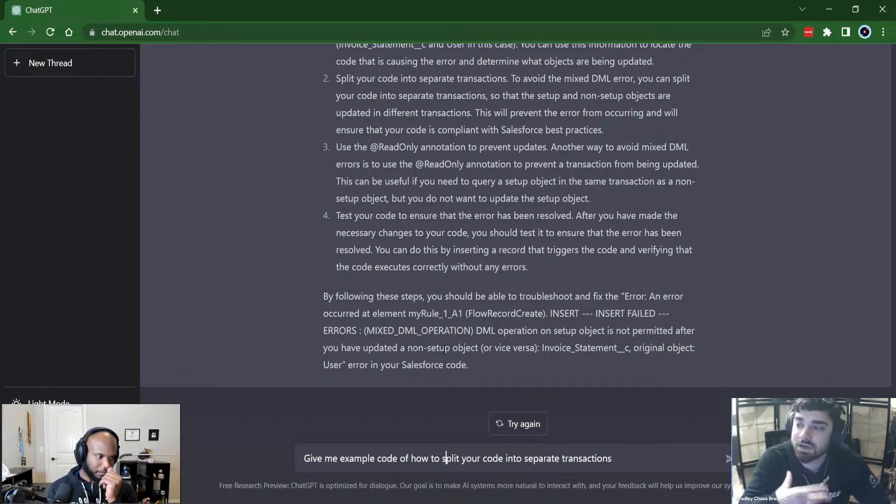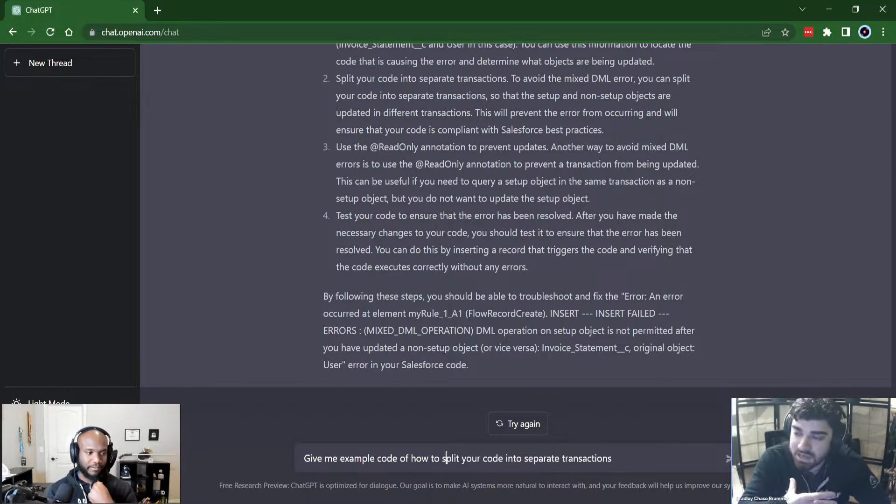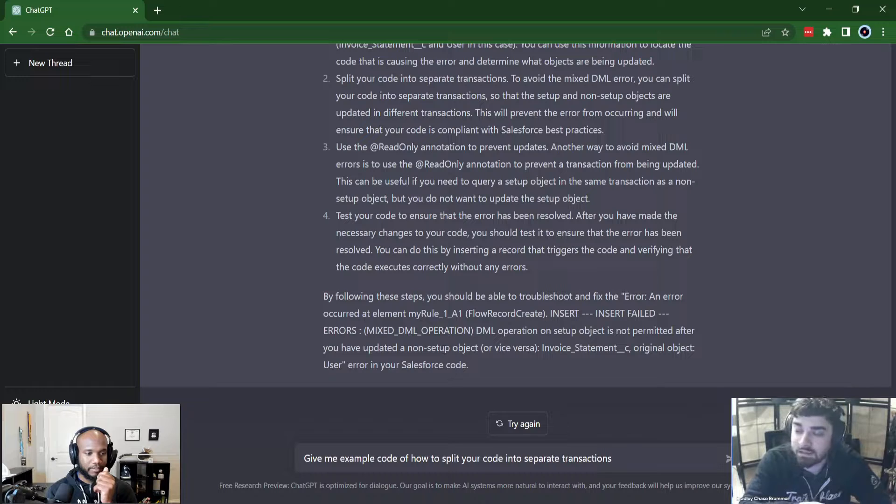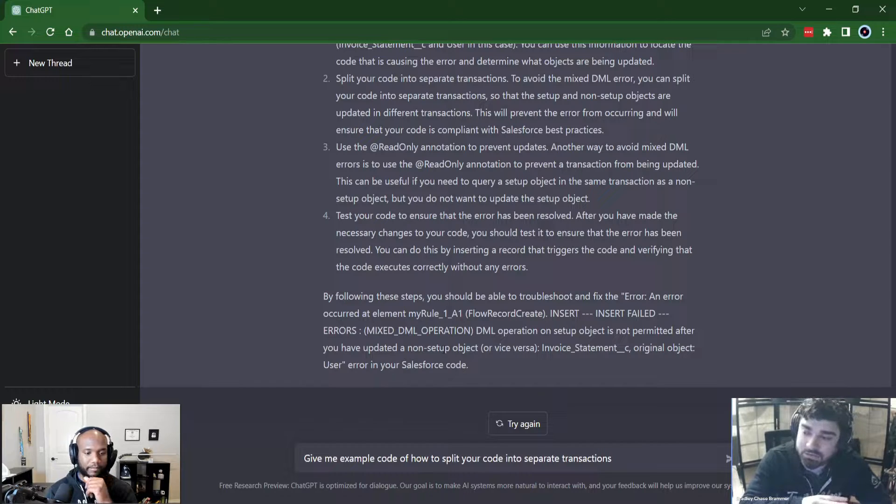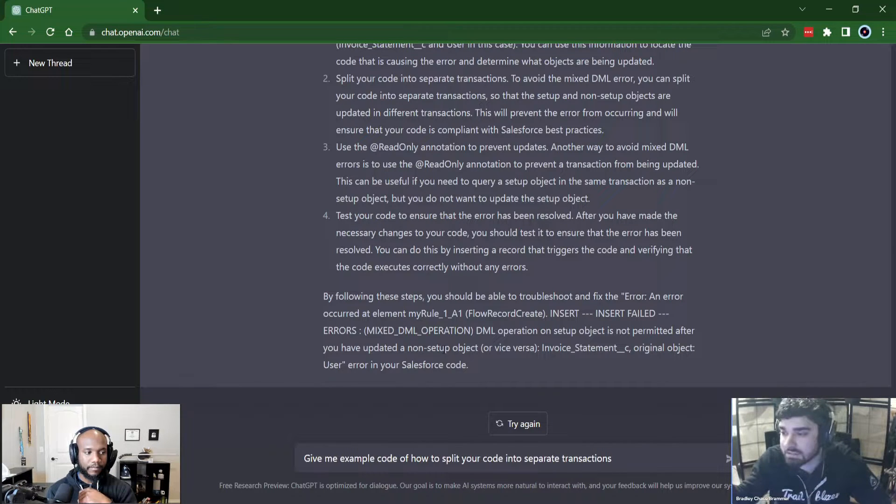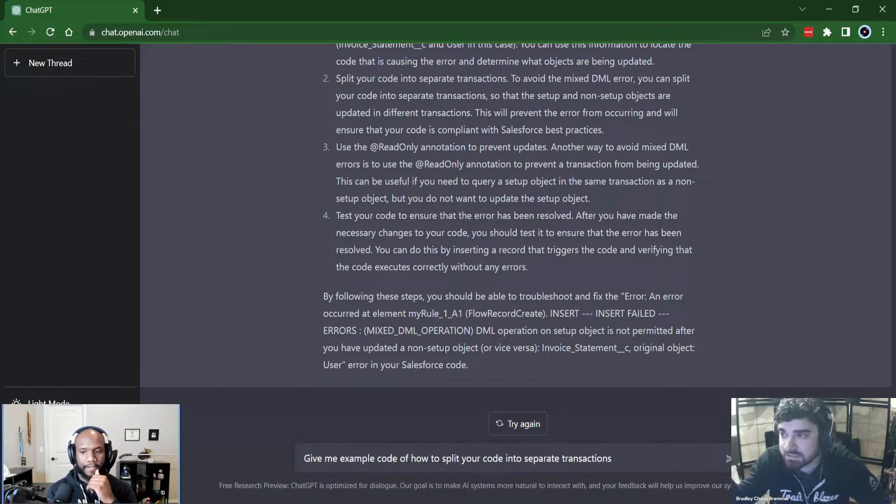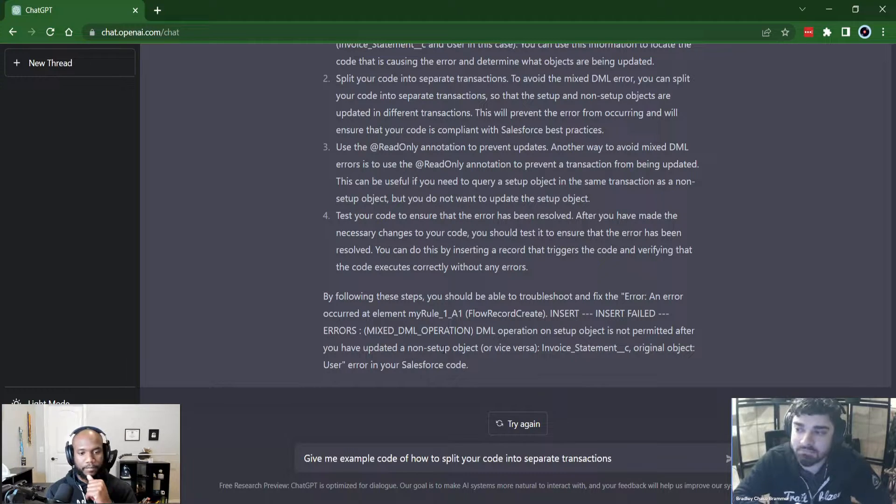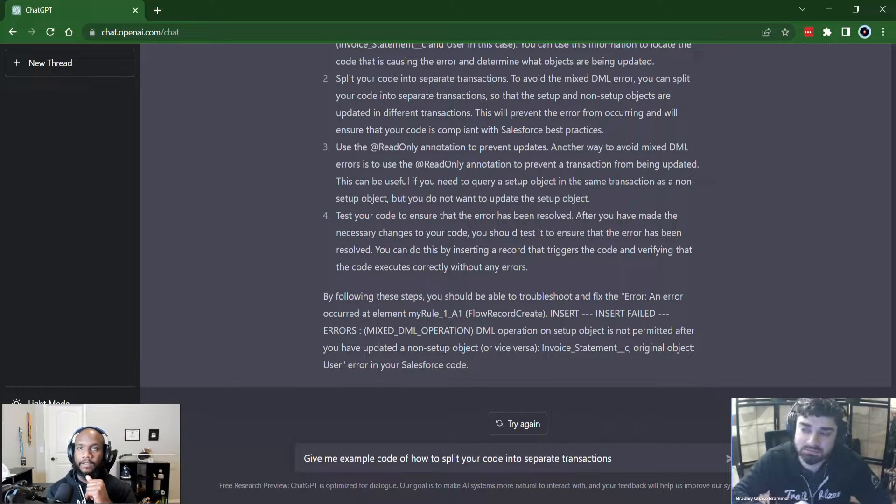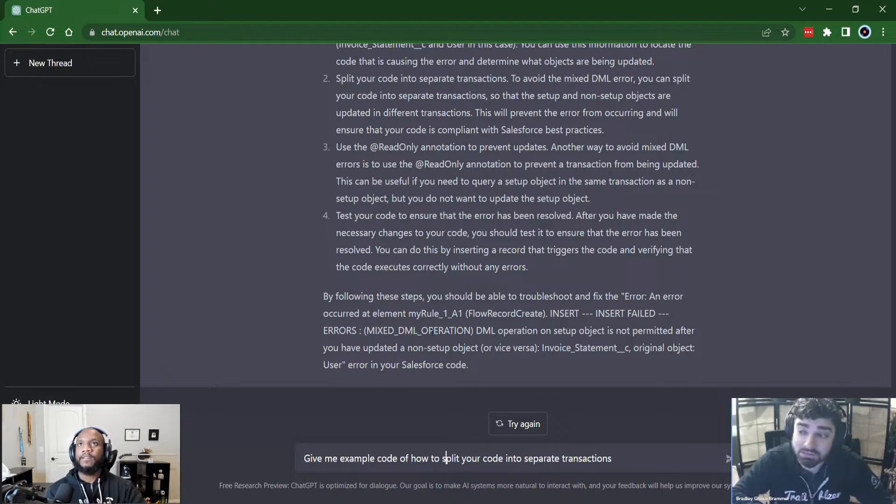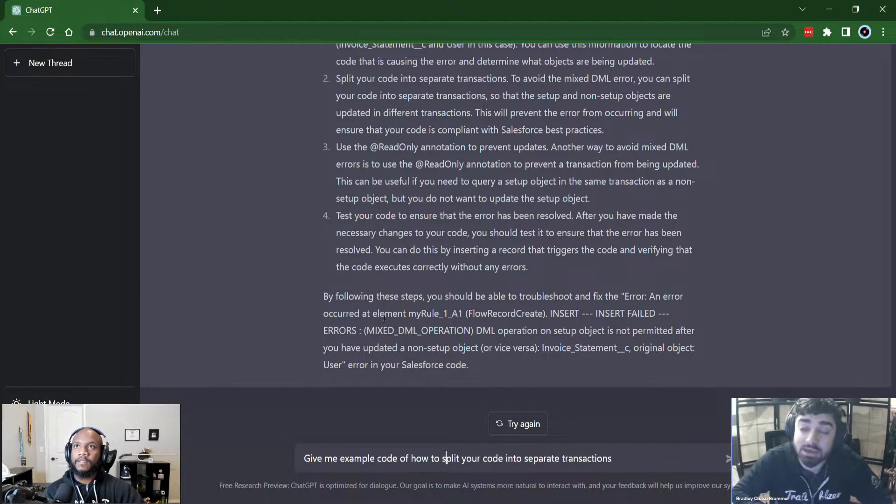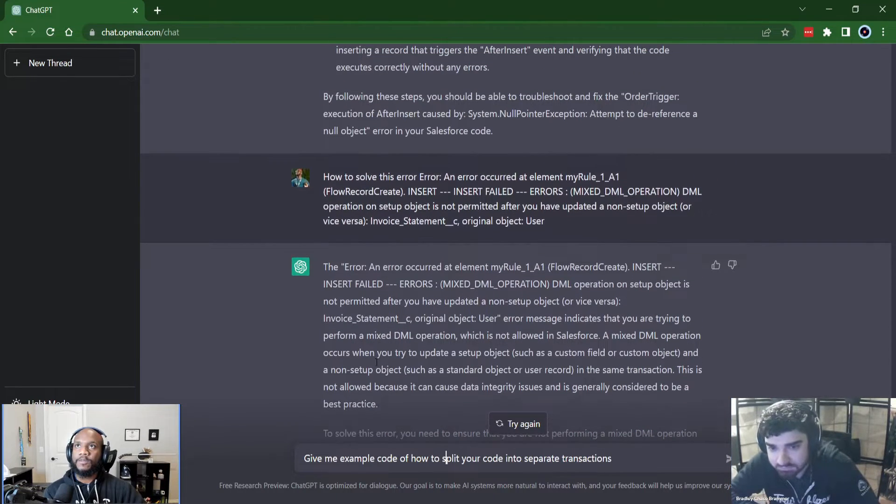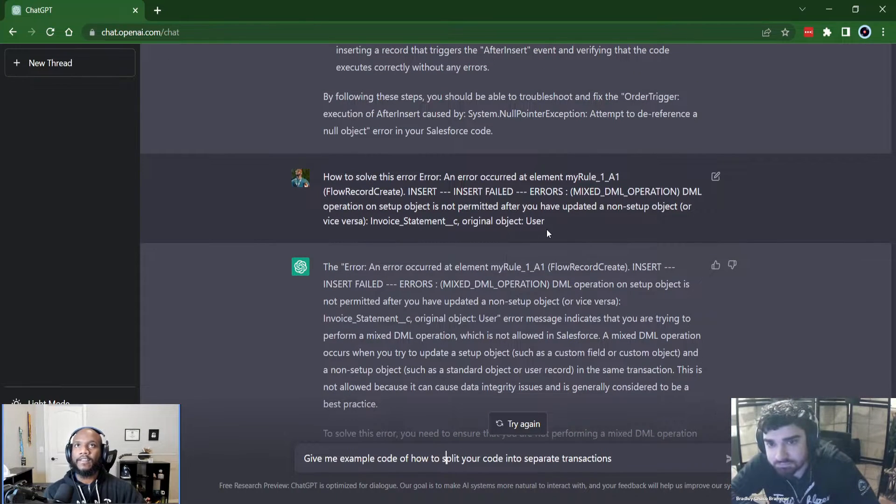If a junior comes to me and asked me that, I'll ask them, where is it happening to you at in like actual code or in something else. Yeah. Yeah. And I would know how to guide them a little better than this. So this is not a great answer, but it's like, okay. Yeah.